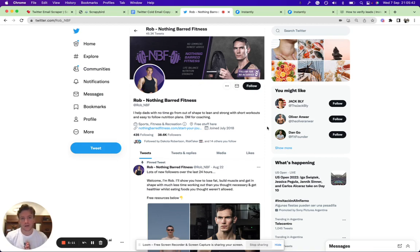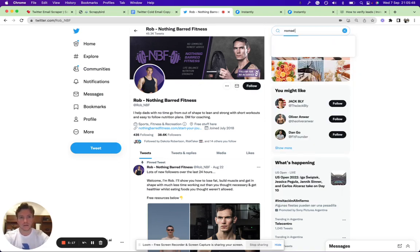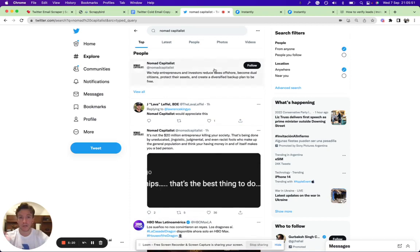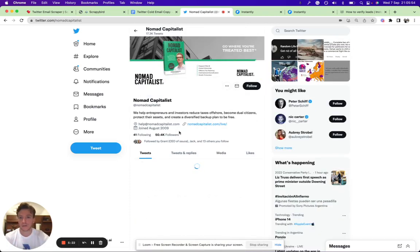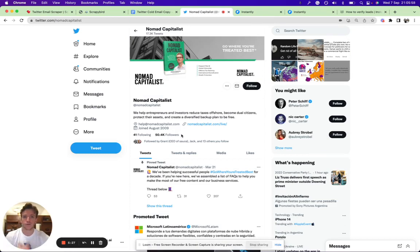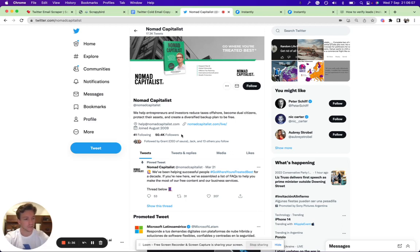I saw this YouTube channel the other day called Nomad Capitalist—this business helps people with international tax planning. Let's say you have a similar offer to that. They have 50,000 followers. These people are probably interested in how to plan their taxes, how to optimize that.